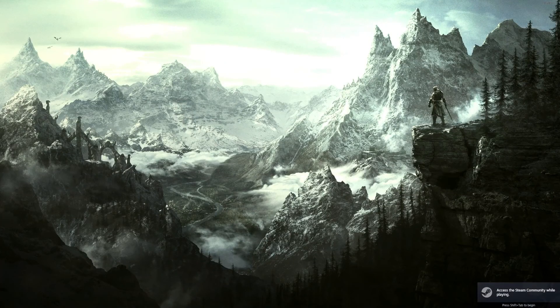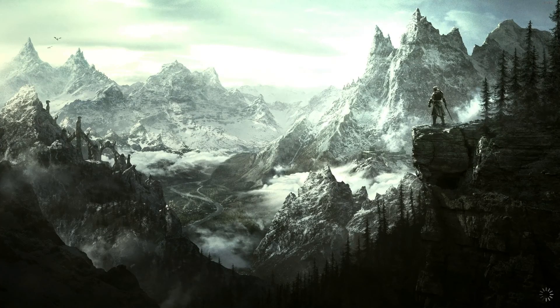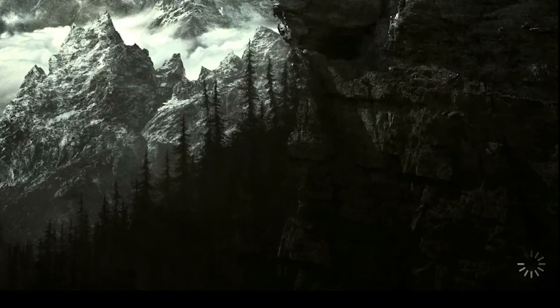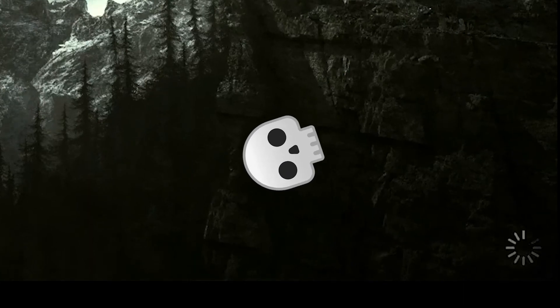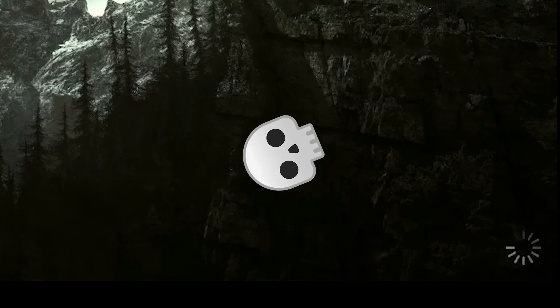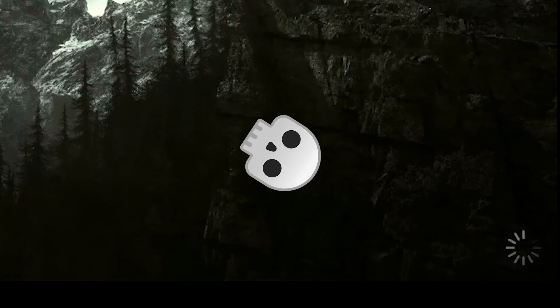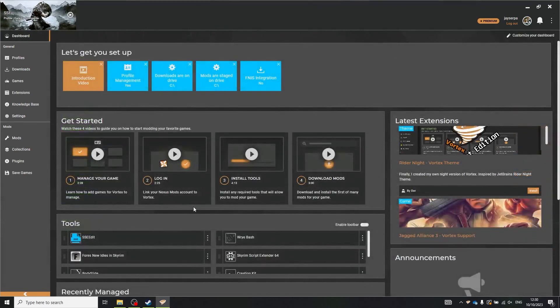If you experience the infinite loading wheel, that means you're not launching the game through SKSE. This is the final step in setting up the collection. You need to set up SKSE, which is a tool that enables more complex mods to work, and you need to set it as the default launch option. This tool comes pre-installed in the collection, but you need to set it up. Go to Dashboard, click on Tools, click on the More Options button next to SKSE, and then click Set as Default. Now you're ready to launch the game and play.